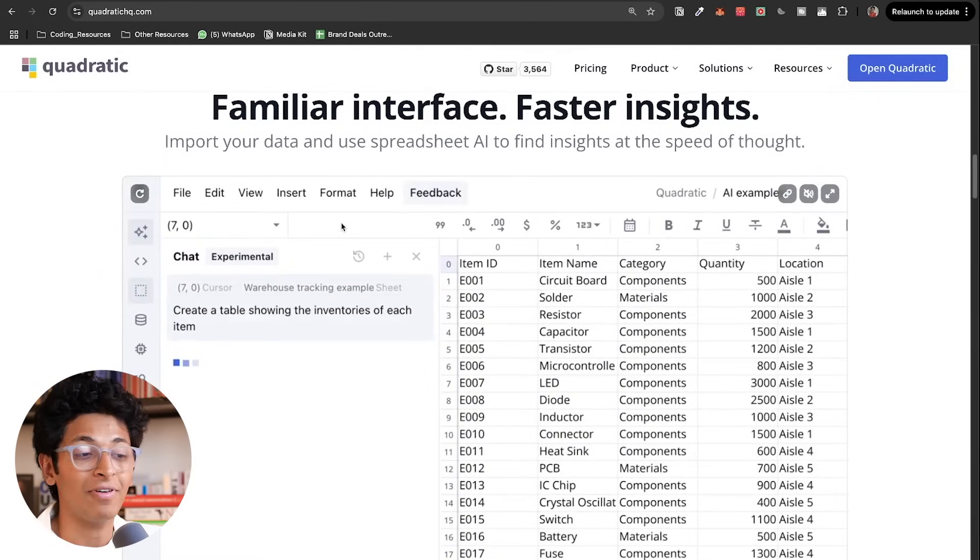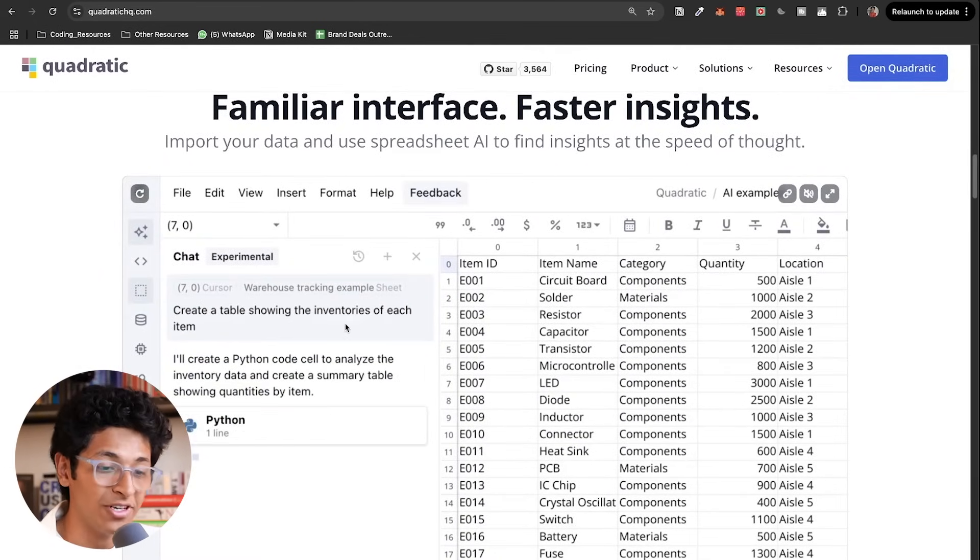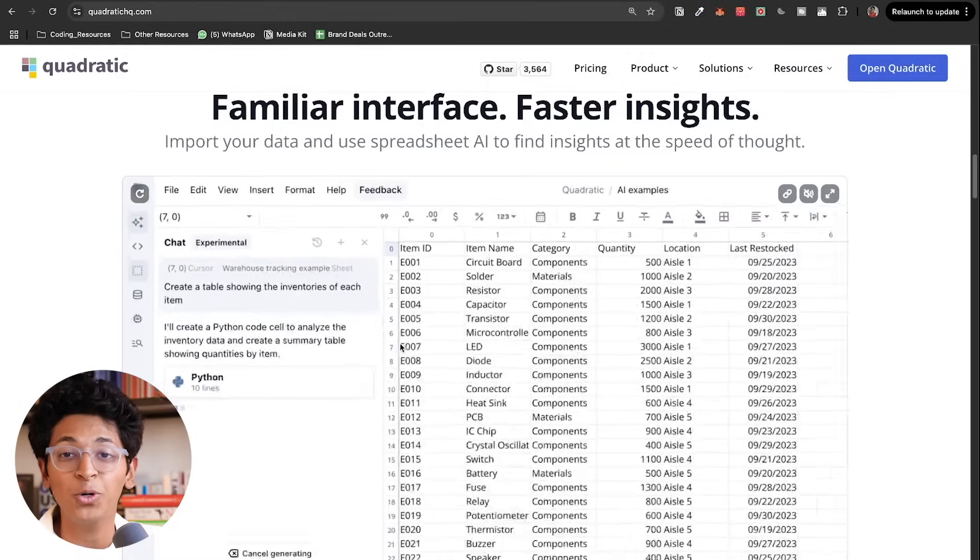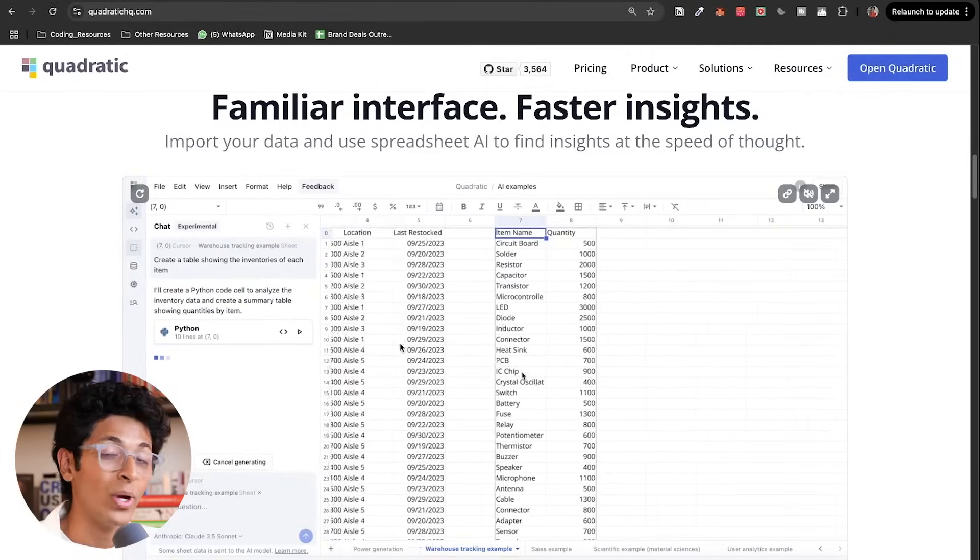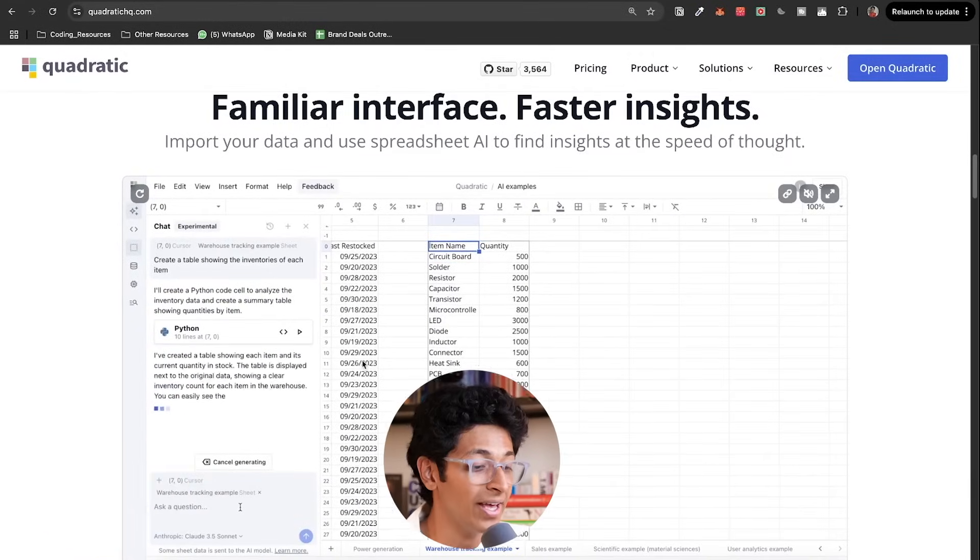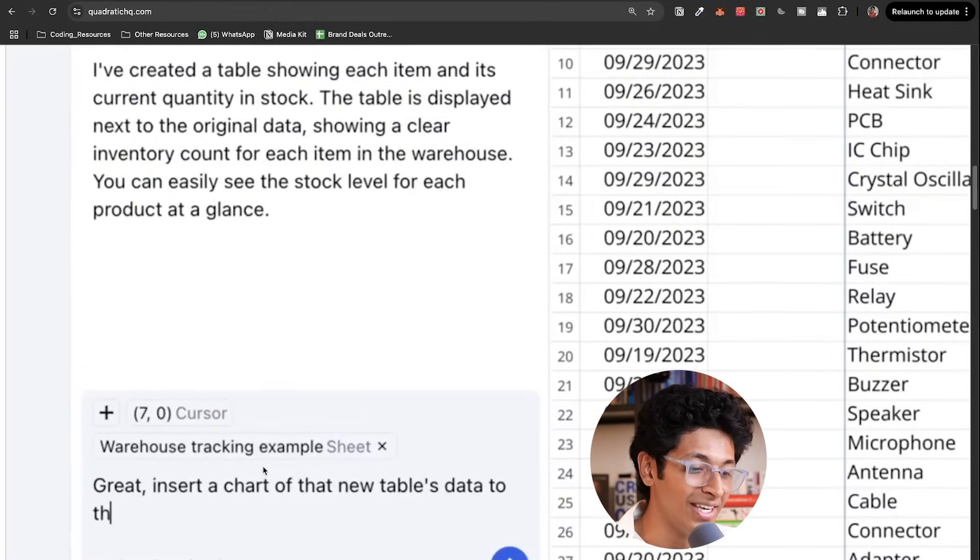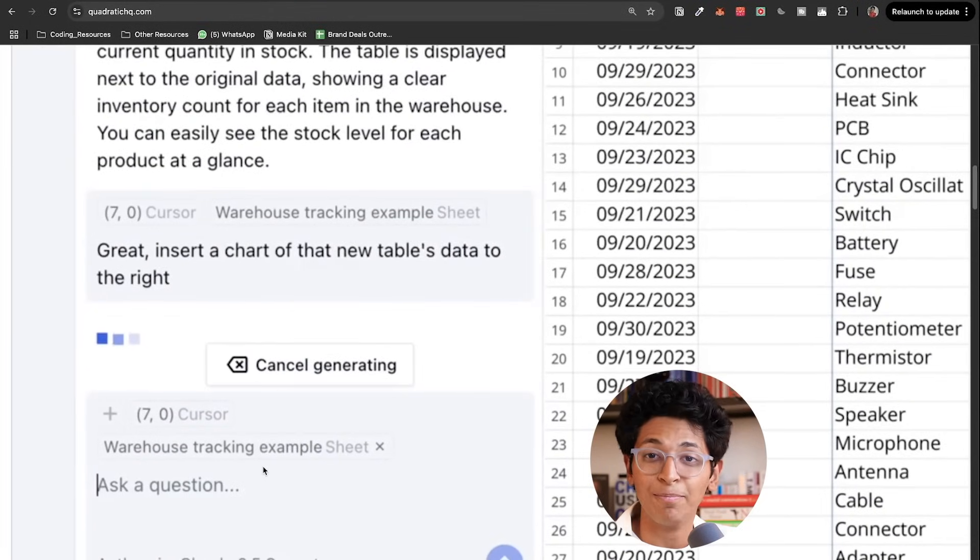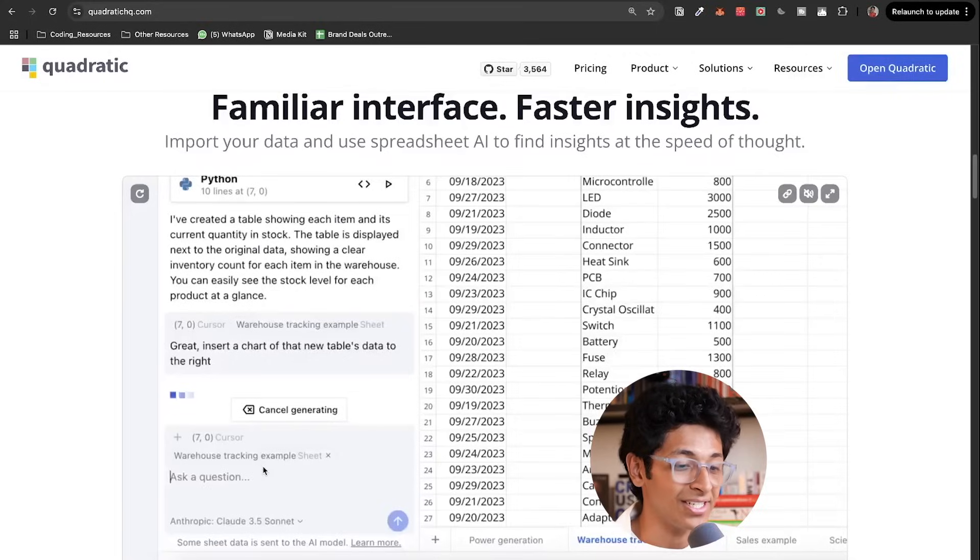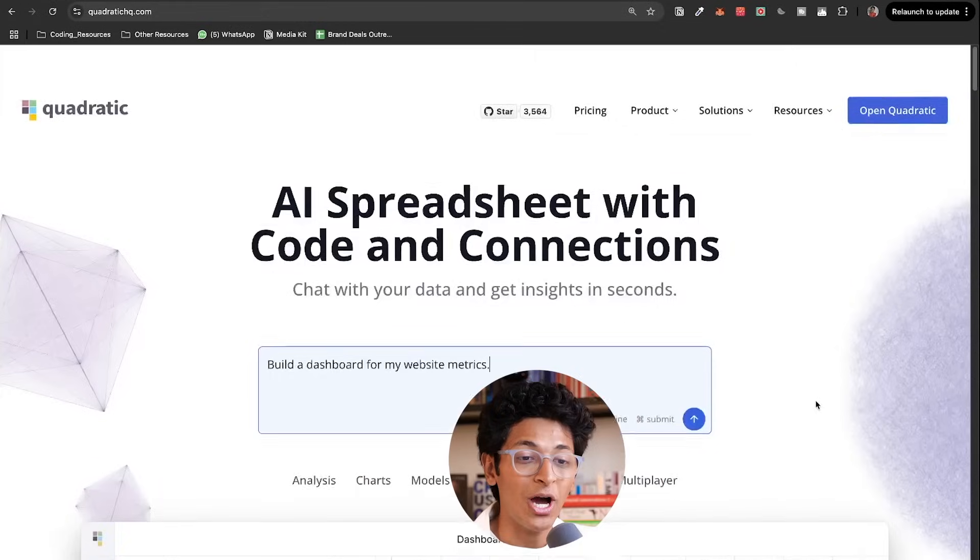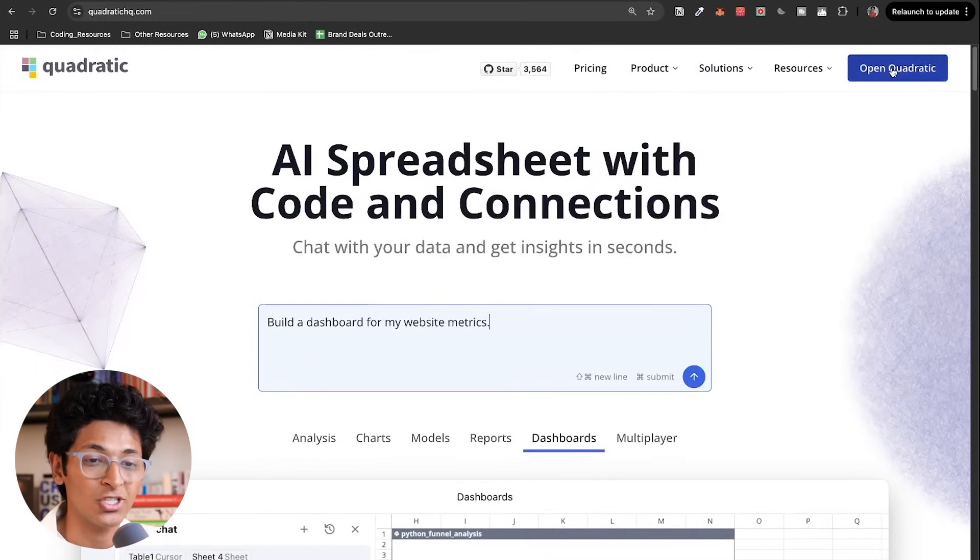It is insane how useful this tool is. You get to insights faster than ever before without you having to write queries yourself by just typing out what you want. As you can see, it's just plain English.